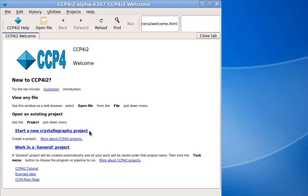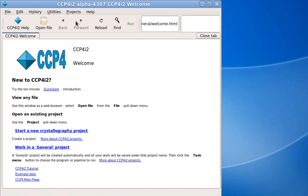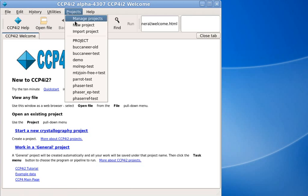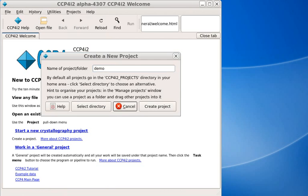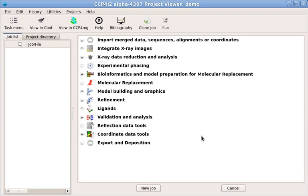To start a new project, you can use this link, or go to the projects menu and select new project. Give your project a name and click create project. A project window will then appear.